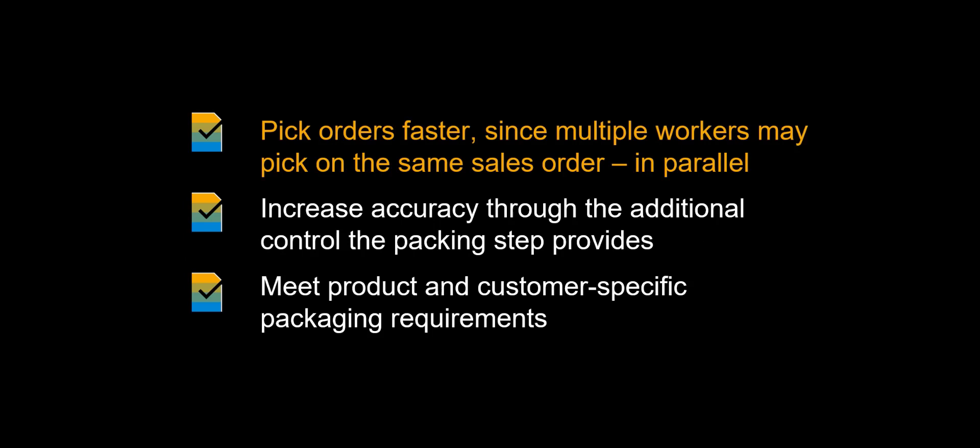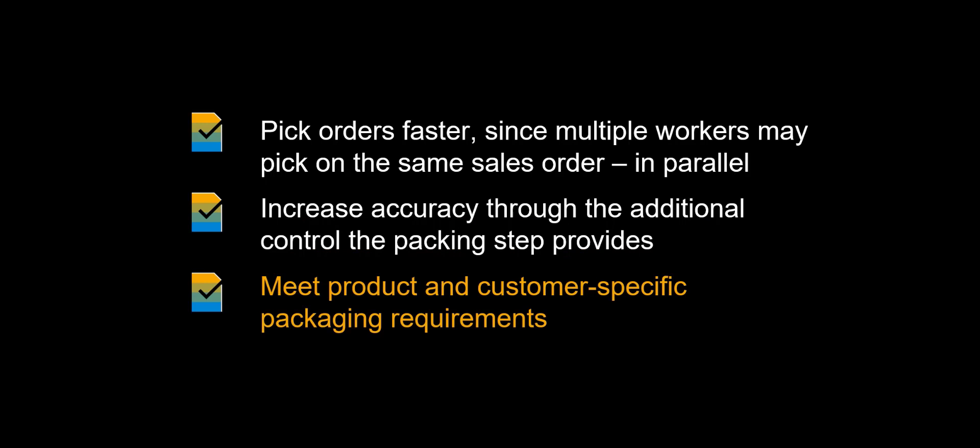Let us look at some of the benefits of using Picking with Packing at WorkCenter within SAP Extended Warehouse Management. You can pick orders faster, since multiple workers may pick on the same sales order in parallel. You can increase accuracy through the additional control the packing step provides. Finally, you can easier cater to product and customer-specific packaging requirements.